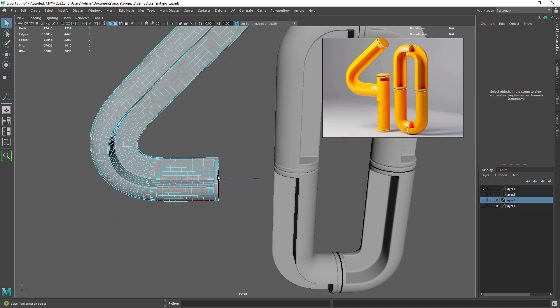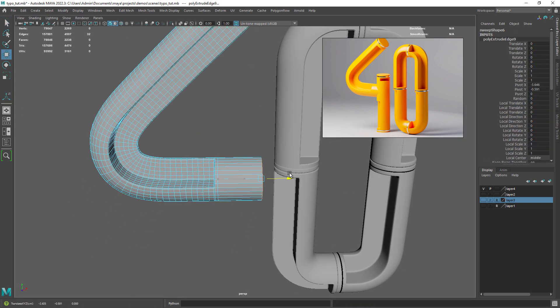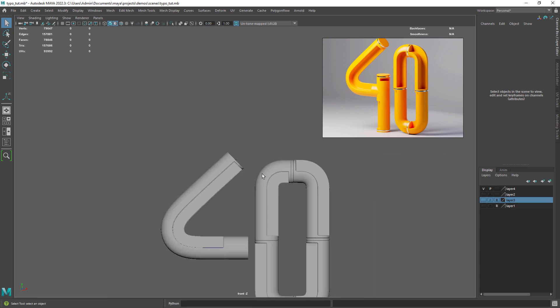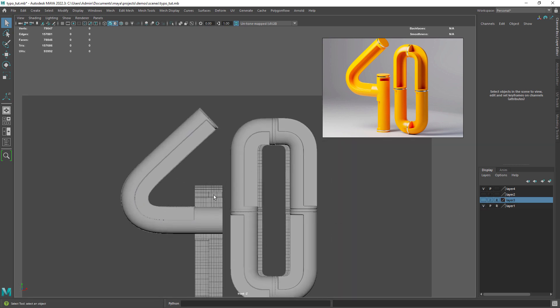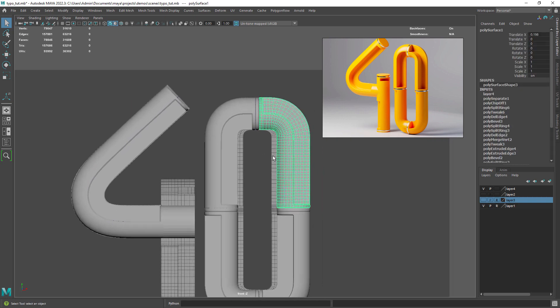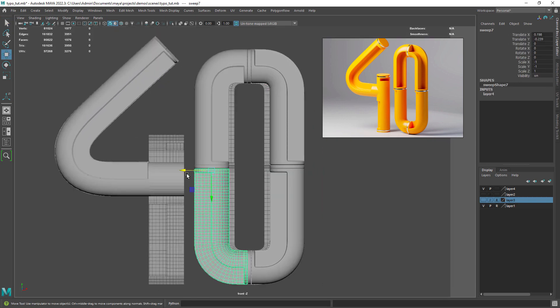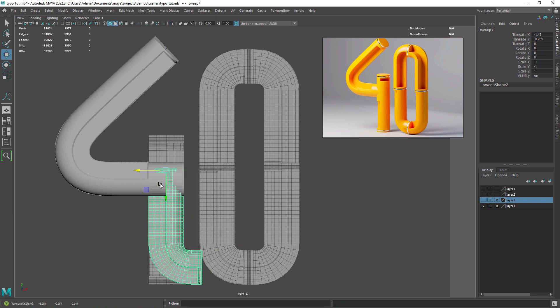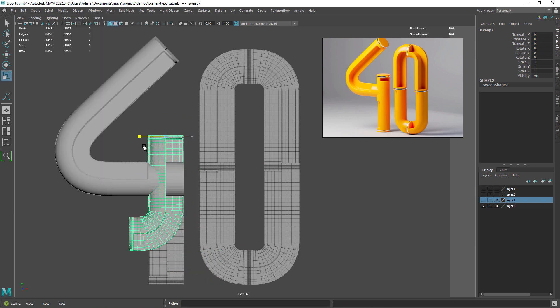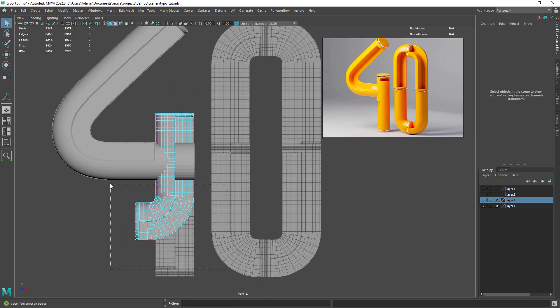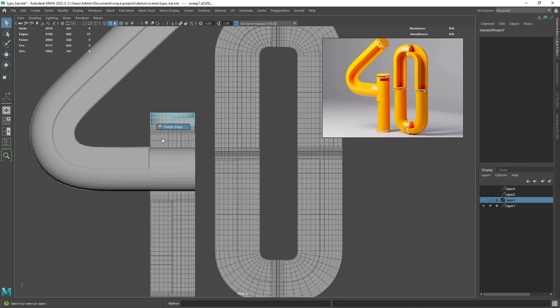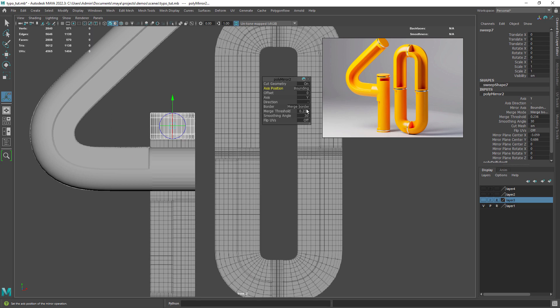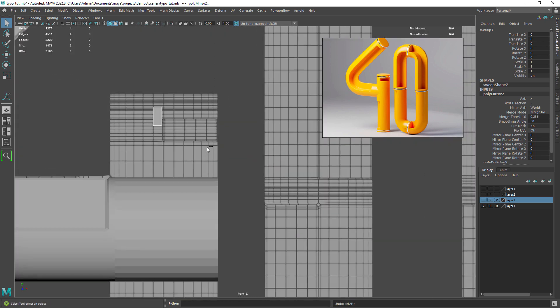Right let's create now the base for our number 4. We can try to be smart about it by reusing parts from the number 0. So let's duplicate one of those parts, mirror it by scaling in the negative direction and delete any extra faces we don't need. Now we can use the mirror command to finish that top part.